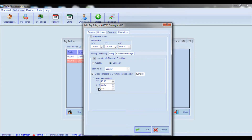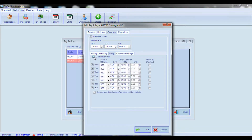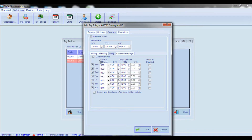Now let's go to the Daily Overtime tab and configure daily-based overtime hours. First, check the Daily Overtime box if you want to enable calculation of daily overtime. Then check all the weekdays for which you want to enable daily overtime calculation. For all checked days, from the Start At Overtime Level combo box, select at which overtime level hours should start to be accrued.